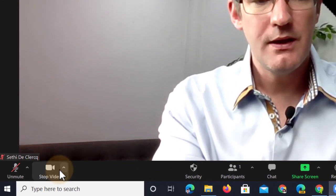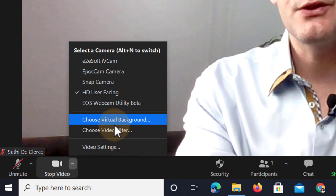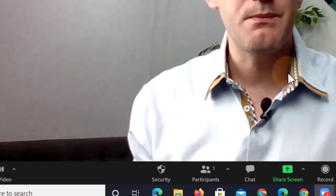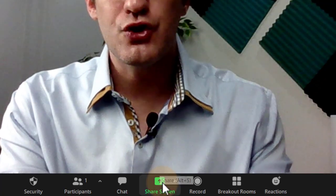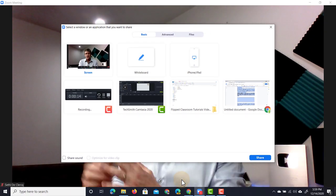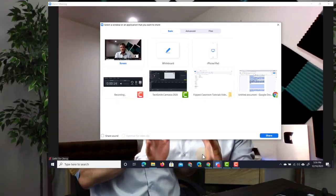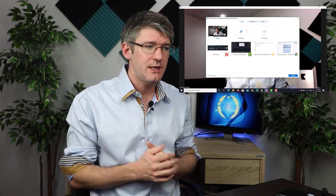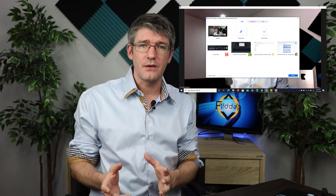Since the recent update that is now possible. If we were to use the standard virtual background we would simply go to the bottom, click on that arrow and select choose virtual background. However, because we want to use a presentation, we're not going there — we're going to select share screen. Once you click on share screen you will see three different tabs open up: the first is the basic tab, where you share different tabs and screens; the second is advanced; and then we have files.